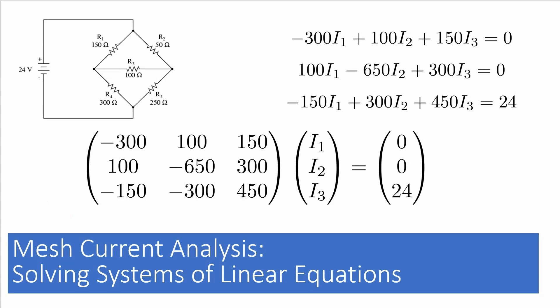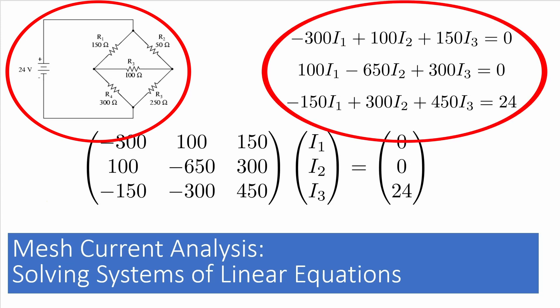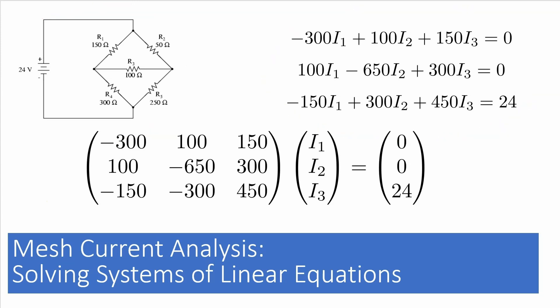In a previous video, I used mesh current analysis on this circuit to set up this system of linear equations, with the currents being the unknowns. In a subsequent video, I then showed you a few ways to solve these equations, manually using Kramer's rule, with a calculator in equation solving mode and in matrix mode, with Excel, with MATLAB, and with online matrix tools.